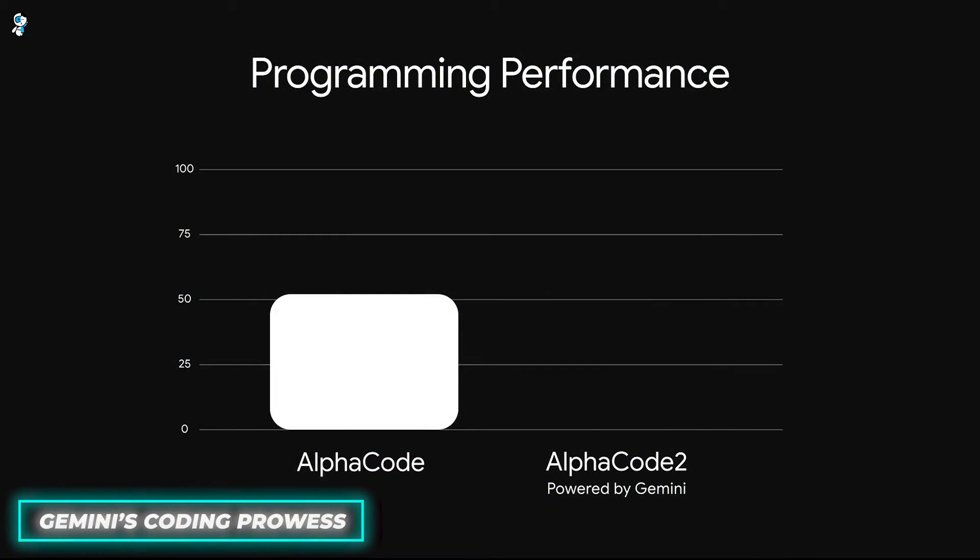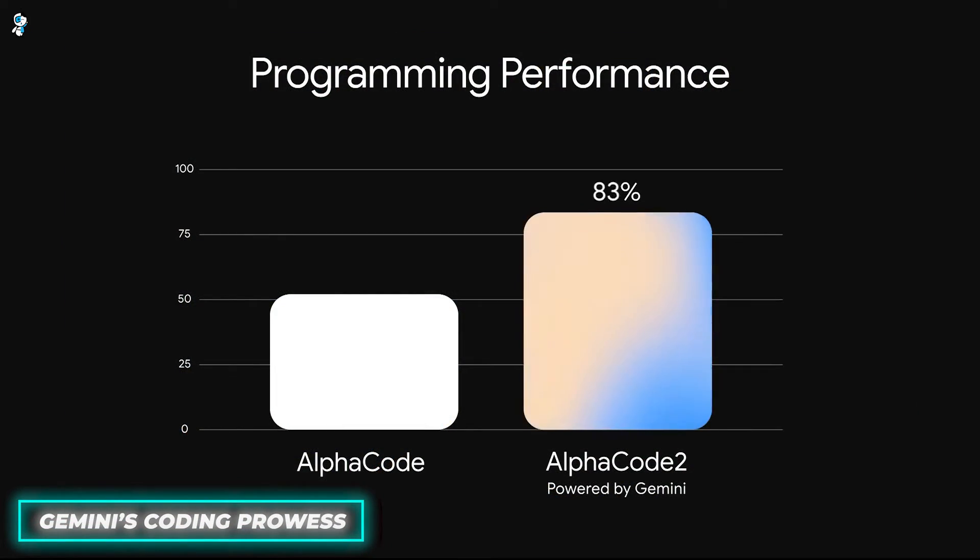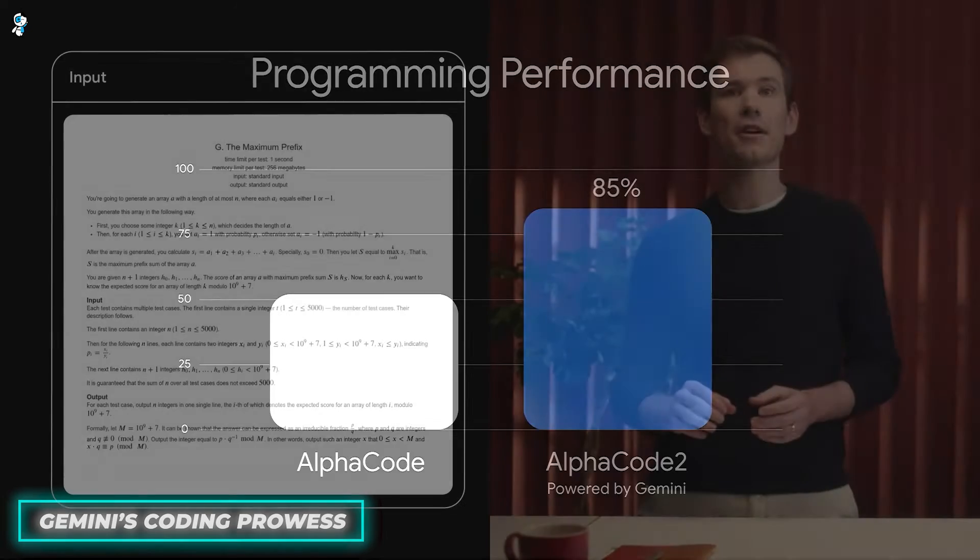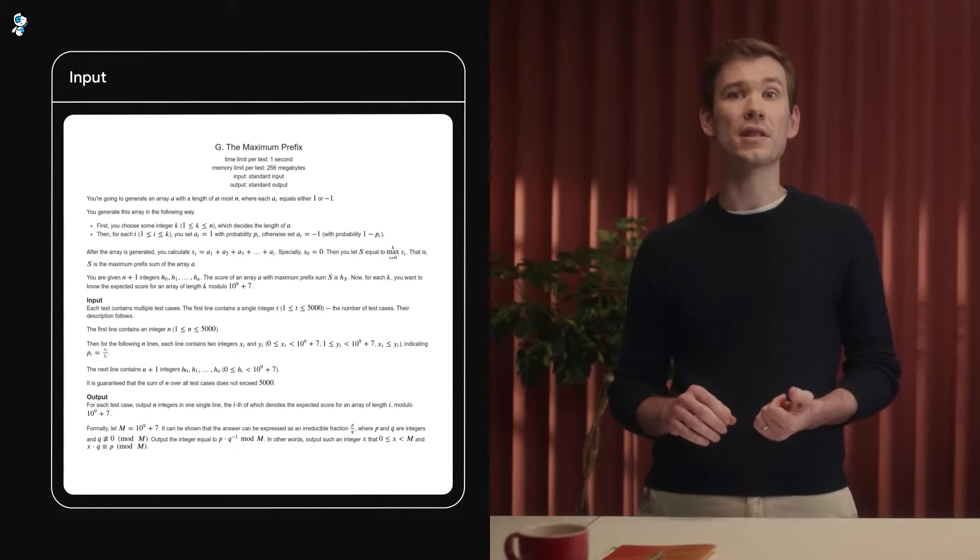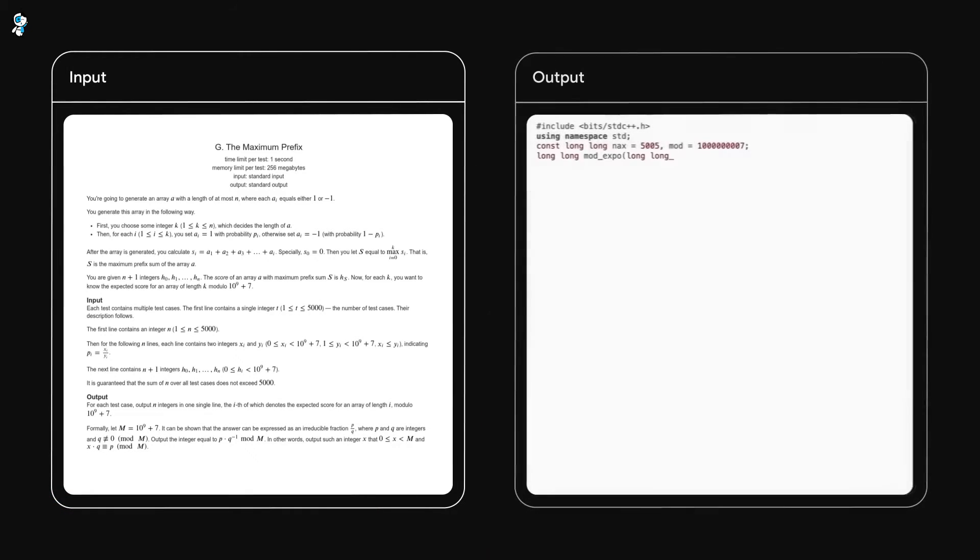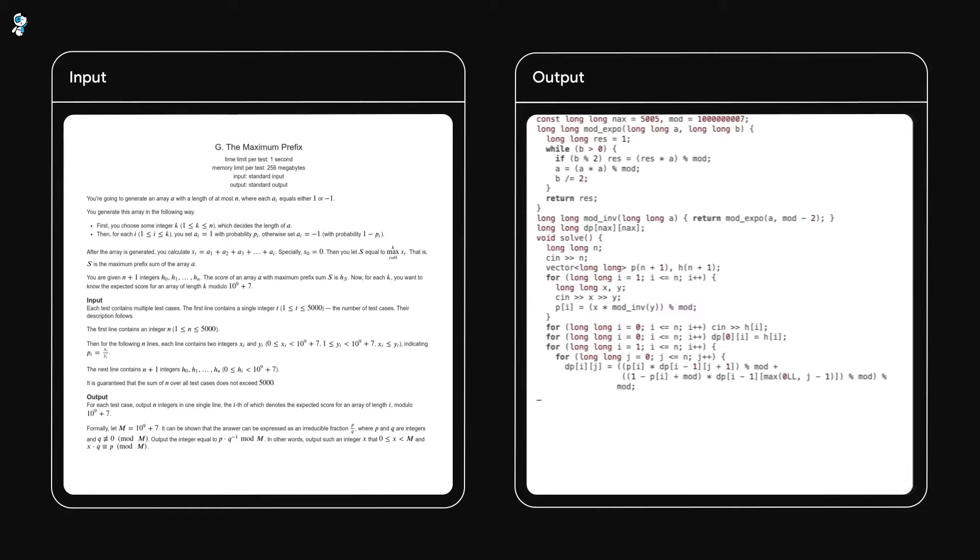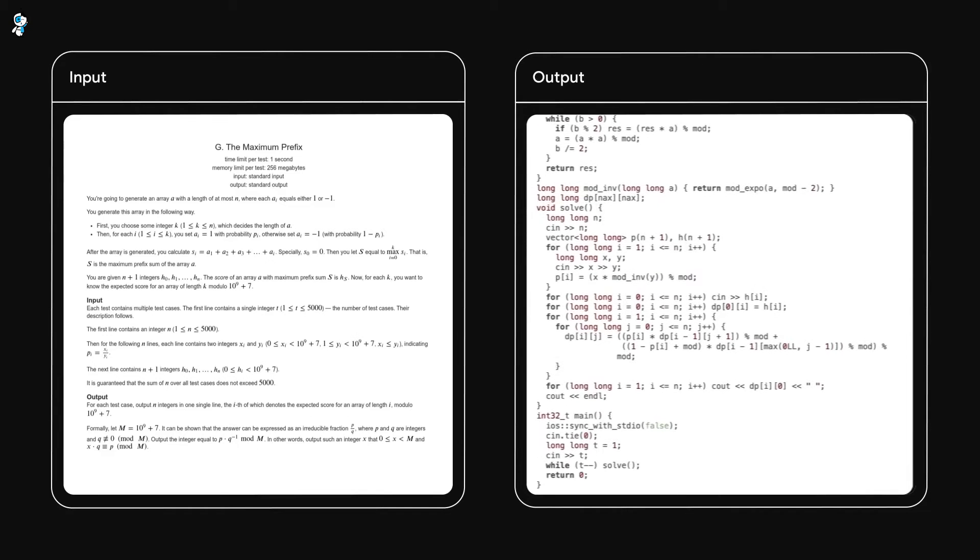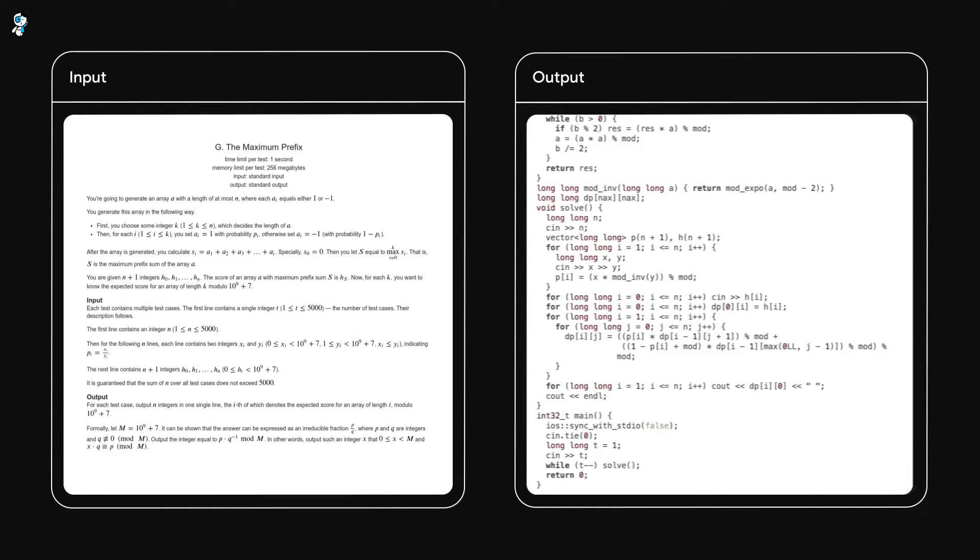Specifically, Gemini's coding prowess exceeds that of any other model across code generation, comprehension, unification, translation, bug detection, repair, optimization, documentation, testing and more.